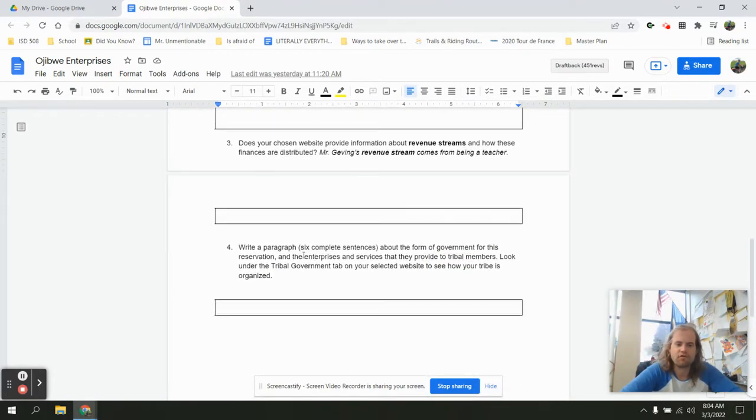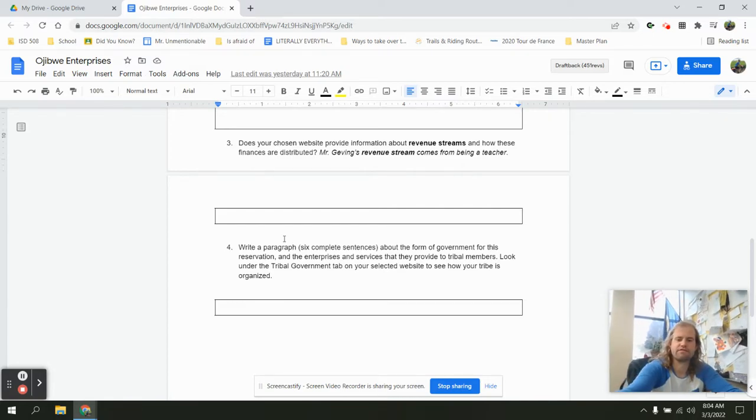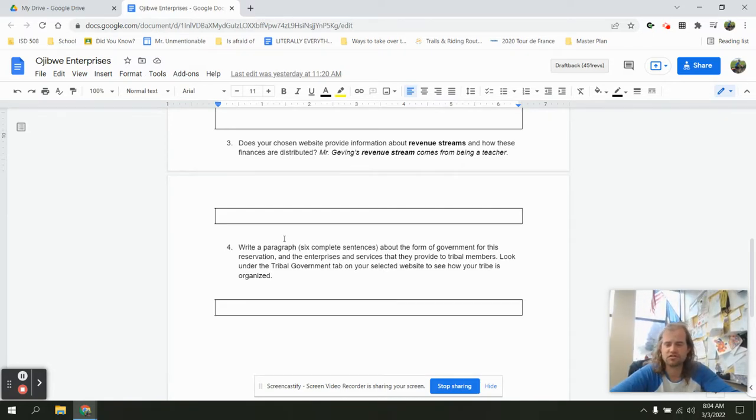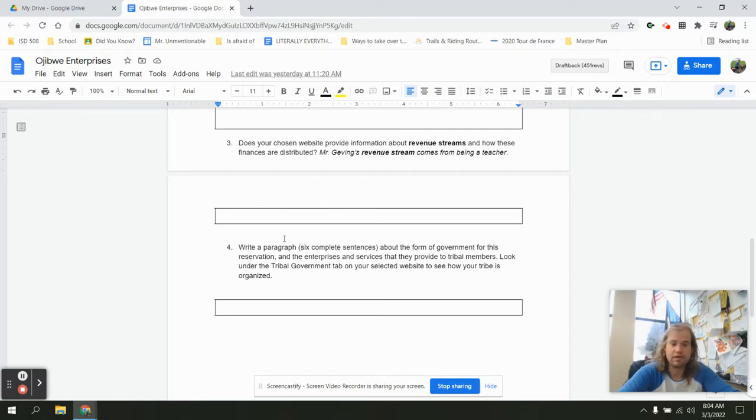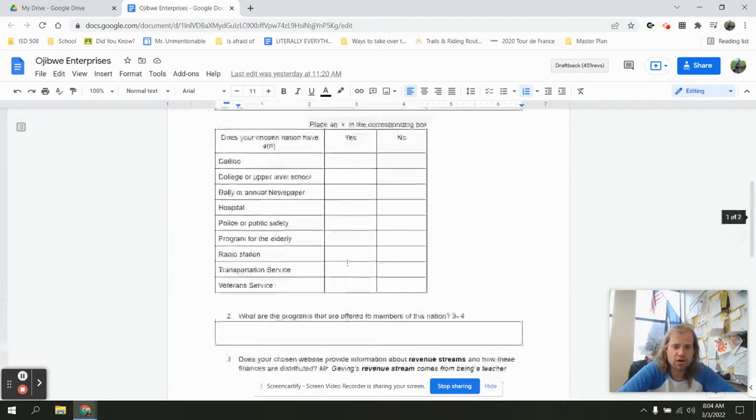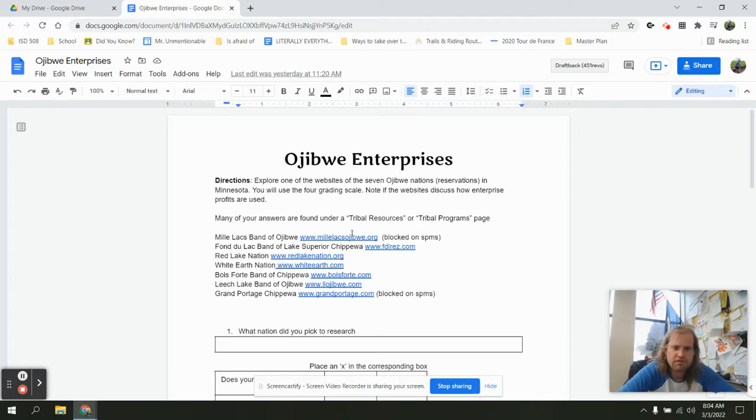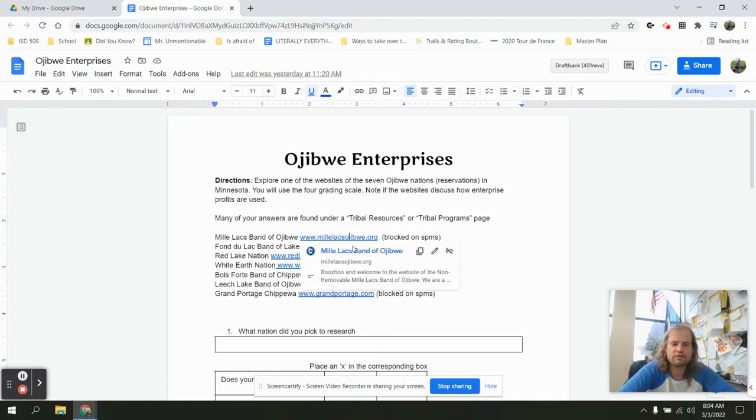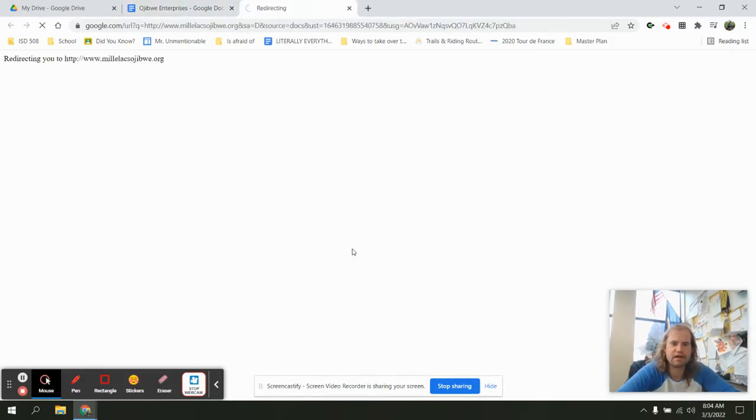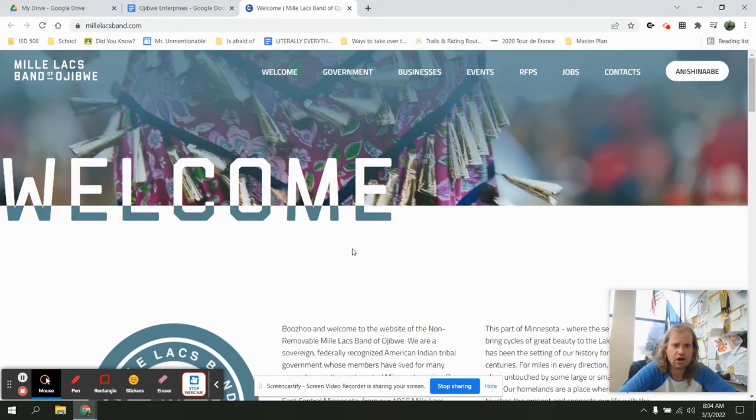And a four or a 4.0, write a paragraph, and for us, that's six complete sentences about the form of government for this reservation. Most of those websites are going to have a tribal government tab, and we can look under that tribal government tab. So here, we're going to go through. Let's pick this one, the first one. It's going to be blocked for you, but it's not blocked for me. So I'm going to click the Mille Lacs Band of Ojibwe, and that opens me up to their tribal website.